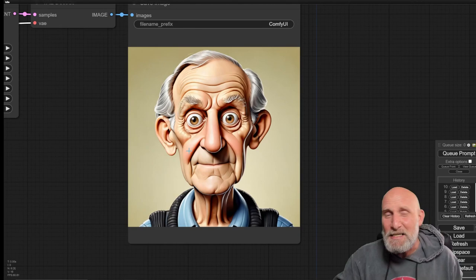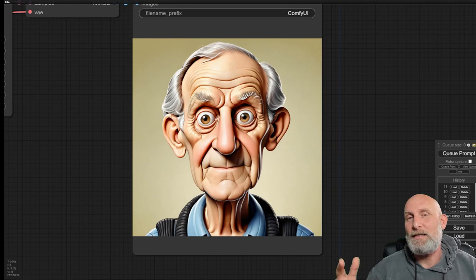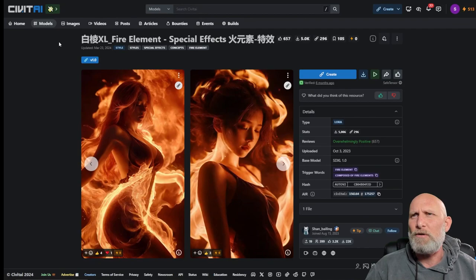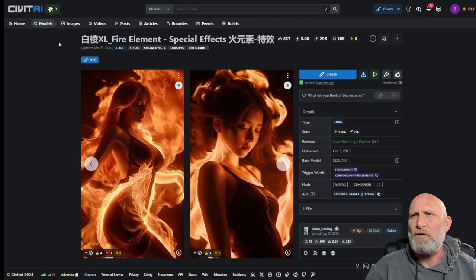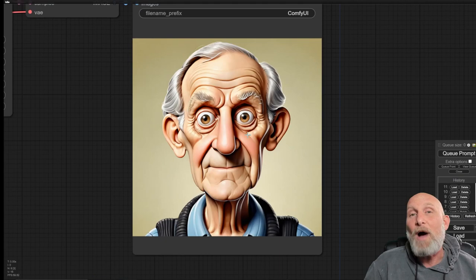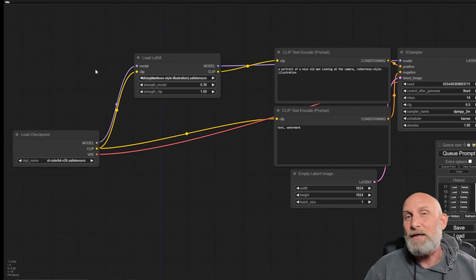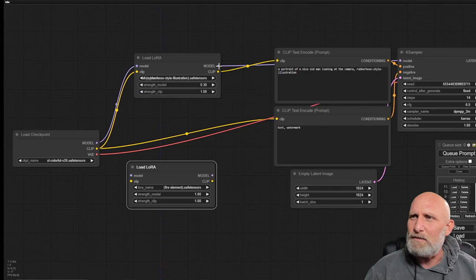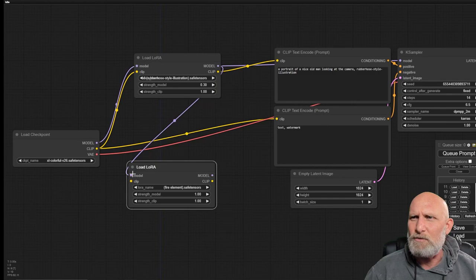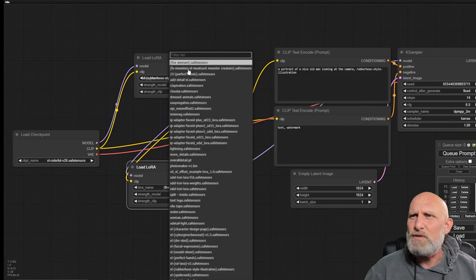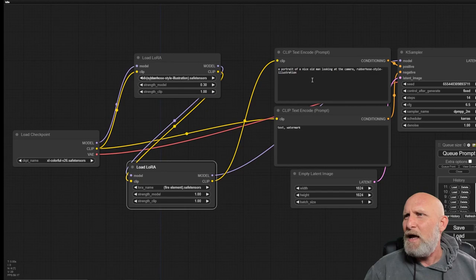But what happens if we want to use several LoRas in ComfyUI? I want to use both the character illustration and another one. For example, another very nice LoRa that I like is called the fire element. What it adds is some kind of a fire effect around the generation. So how can I go about and do it? It's very simple. All you have to do is simply generate another Load LoRa. We can either duplicate this one or just generate another one. Instead of outputting the model directly to the KSampler, we will simply output the model of one LoRa to the second one, and same goes for the clip. Now the clip here goes to the prompt and the model goes to the KSampler.